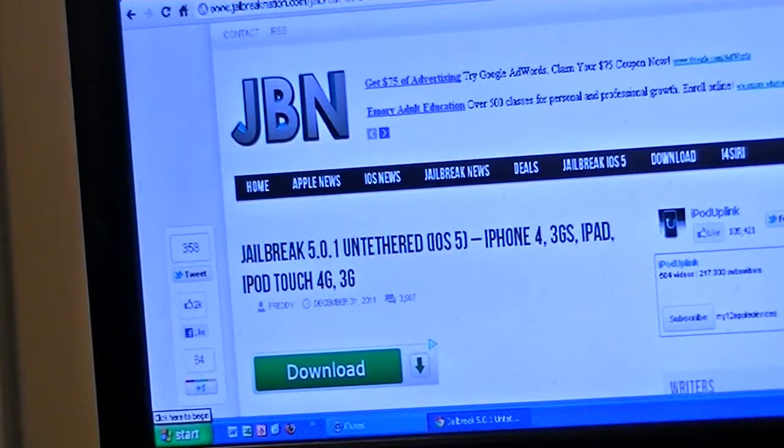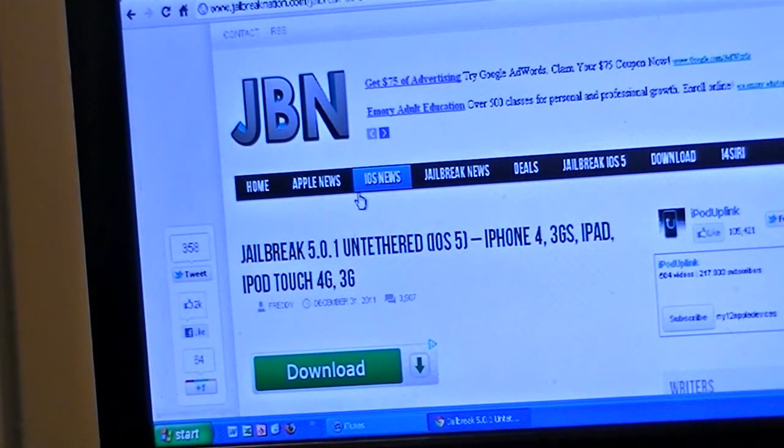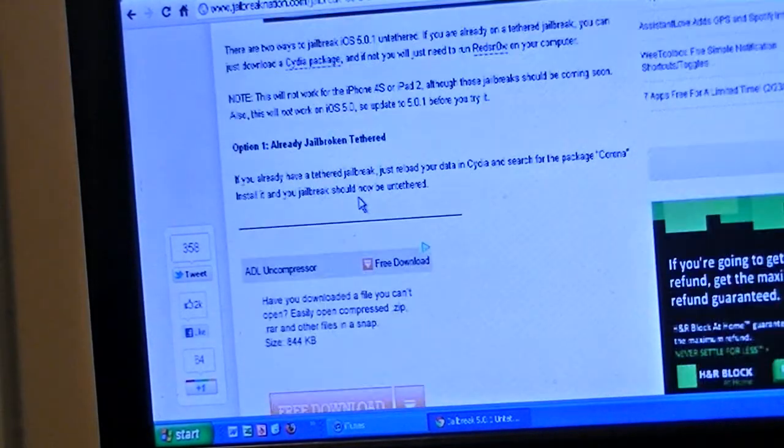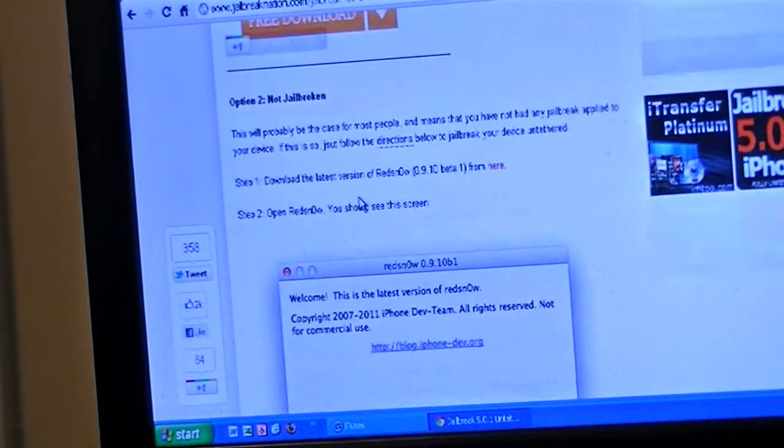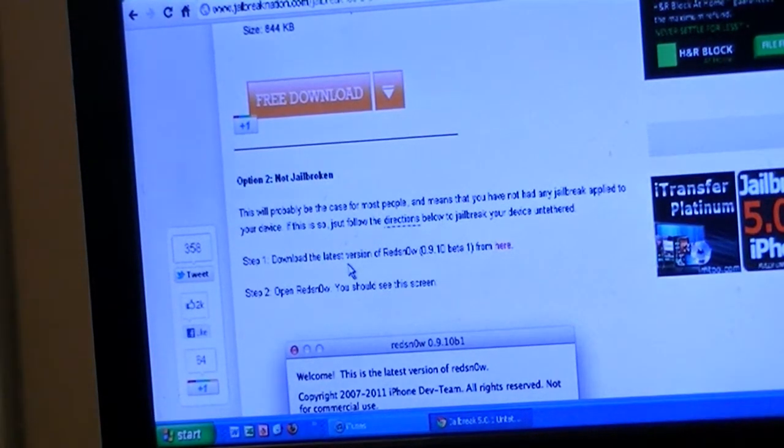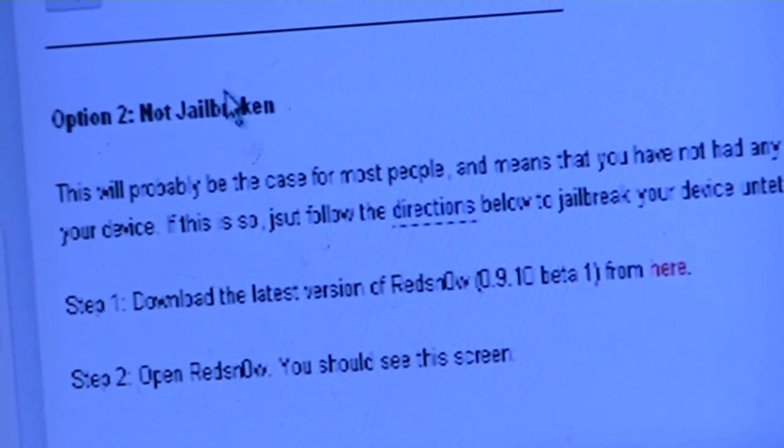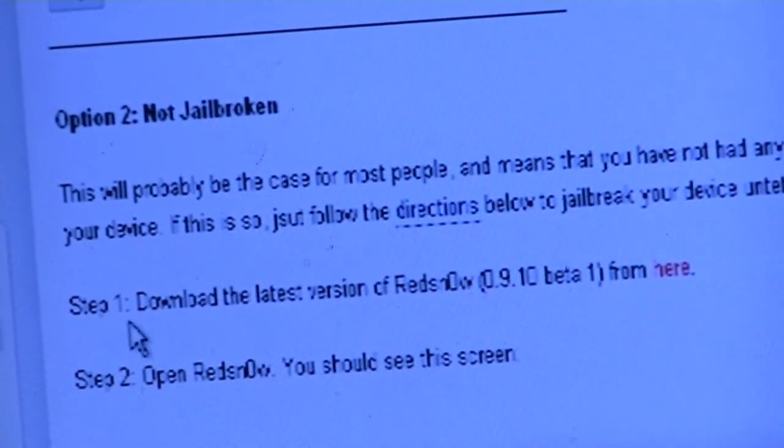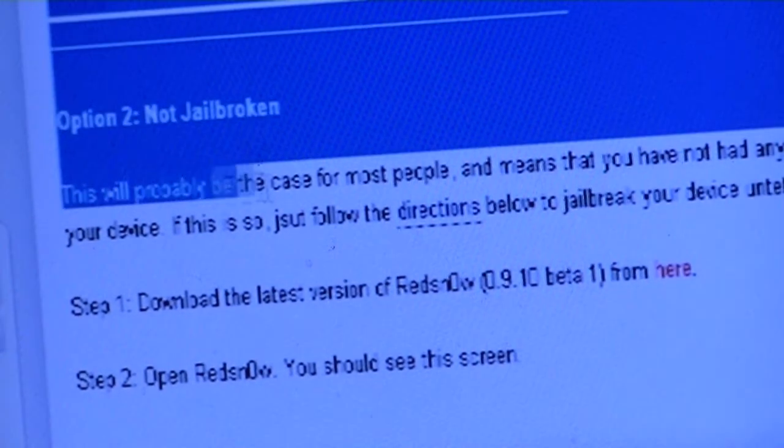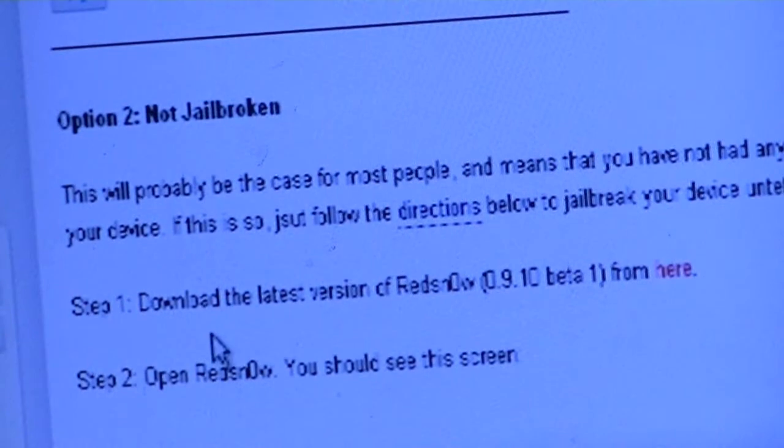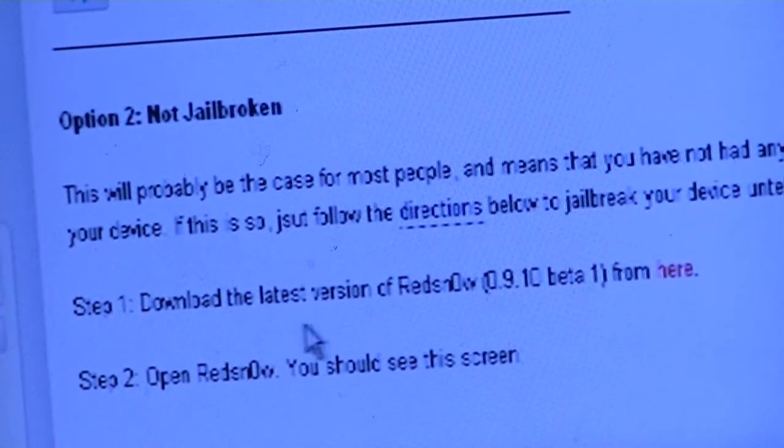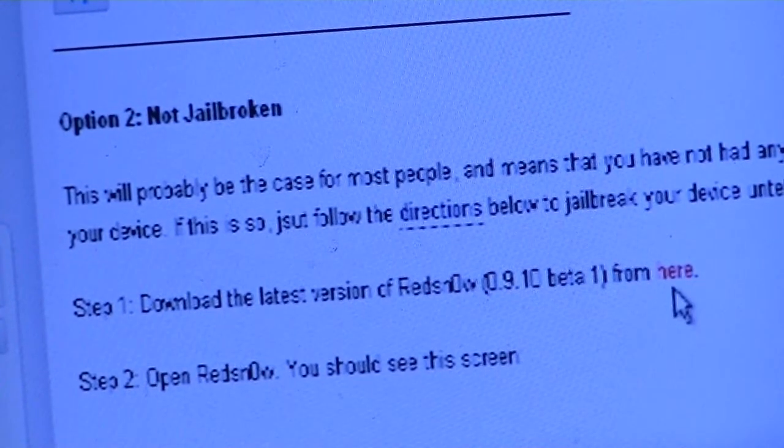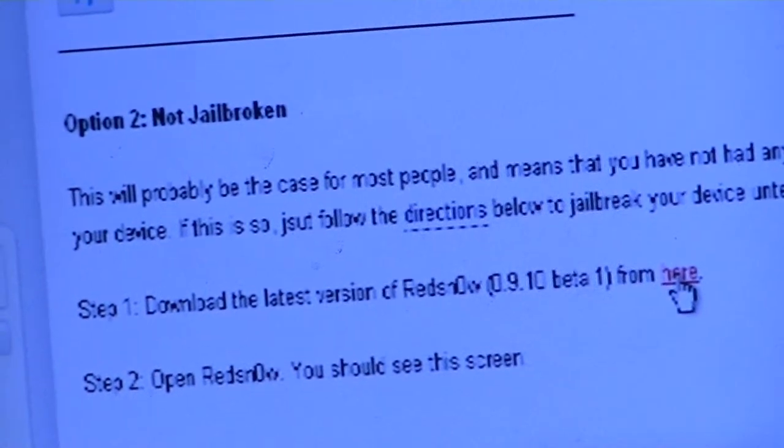Once you've clicked that, it brings you to this page. You're going to scroll down and keep scrolling until you get to the caption that says 'Option Two: Not Jailbroken.' You're going to skip to Step One, which is download the latest version of RedSn0w. Just click where it's highlighted in red.